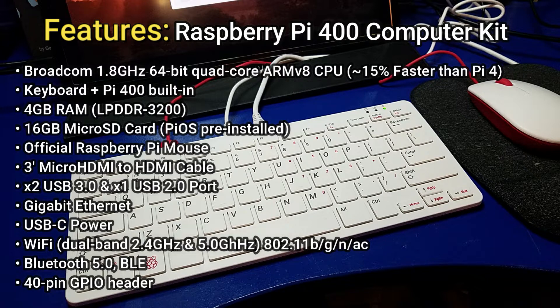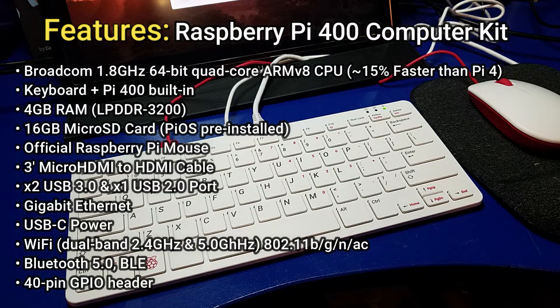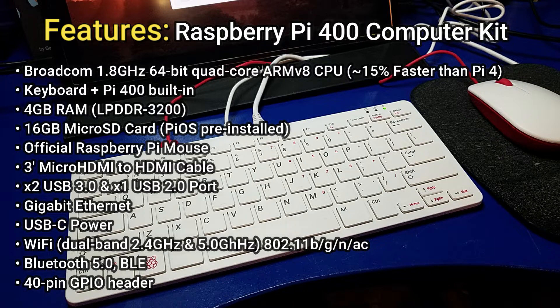USB-C for the power. The Wi-Fi is a dual band 2.4 gigahertz and 5.0 gigahertz, 802.11 BGN and AC. It's got Bluetooth 5.0 and a 40 pin GPIO header.